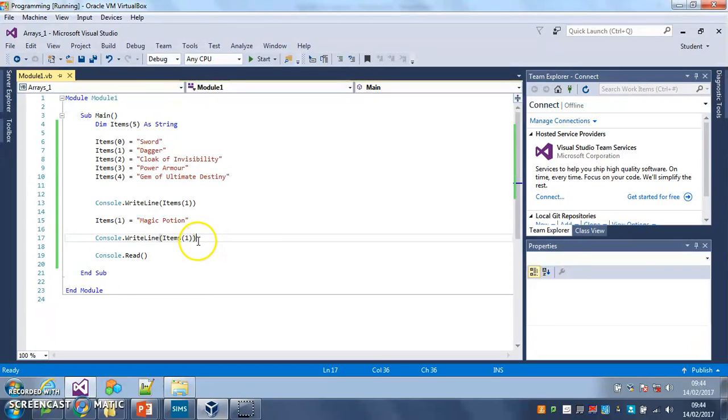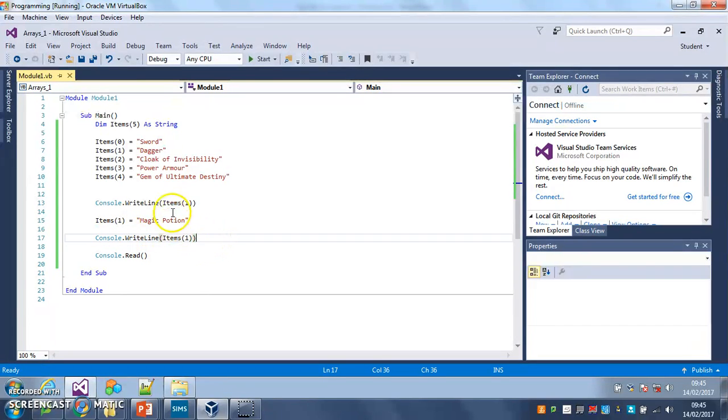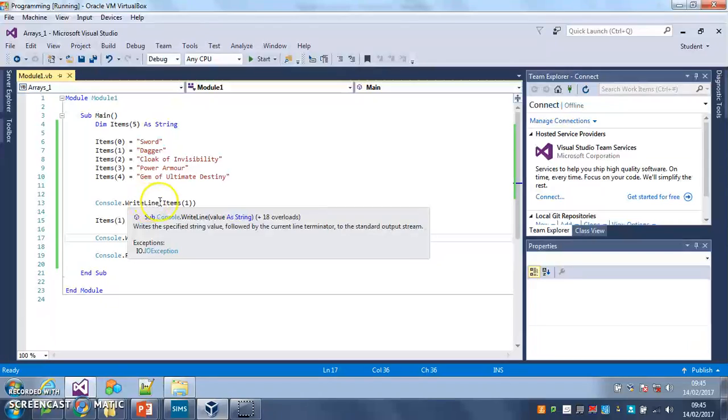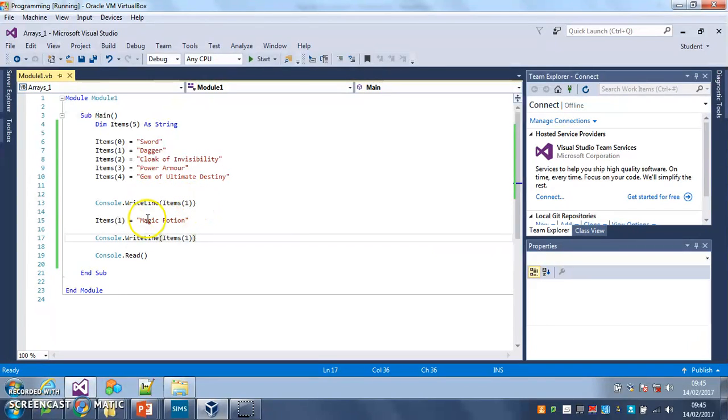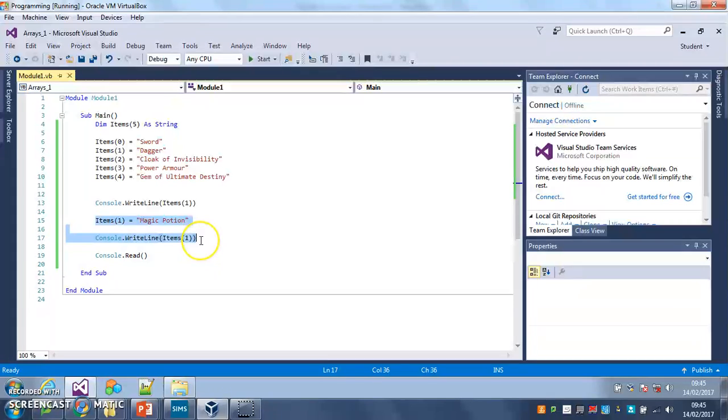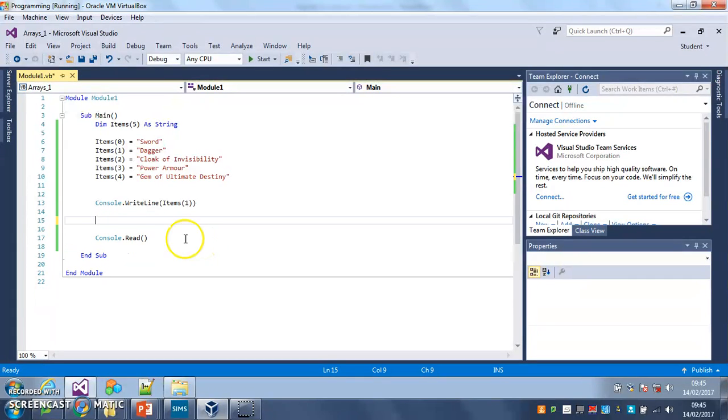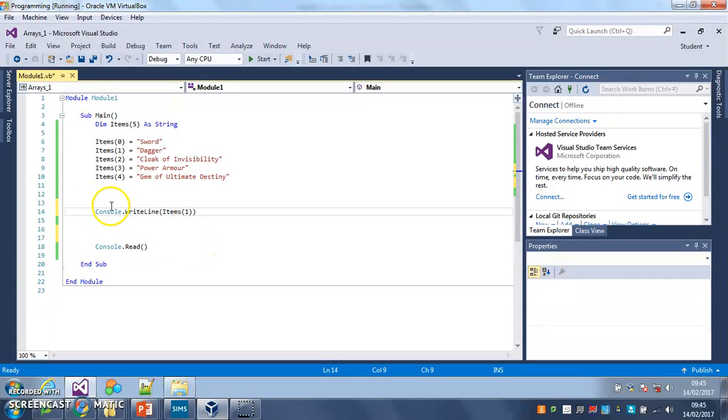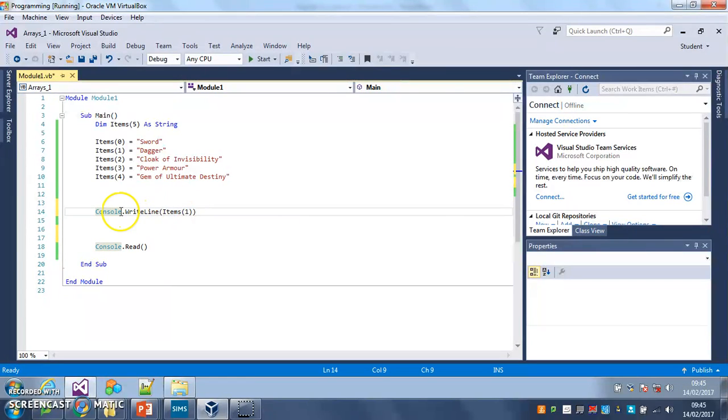So we're going to use a loop to repeat our console.writeline line of code. I'm just going to get rid of my bit where I changed the item because I don't want to do that anymore. So I'm going to use this line and put it in a loop because I want this to happen more than once.